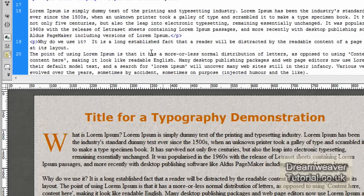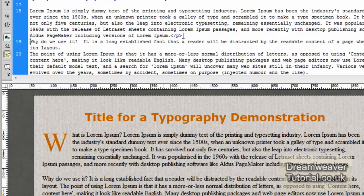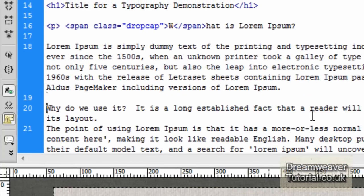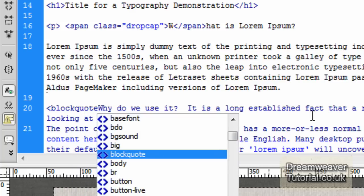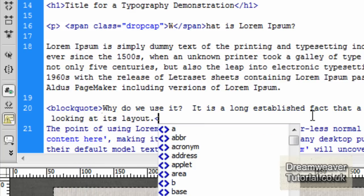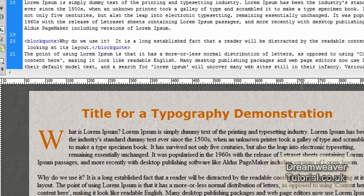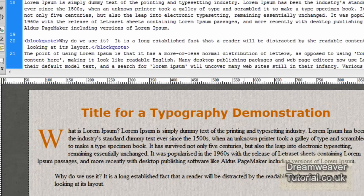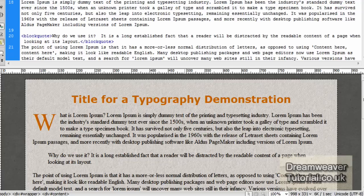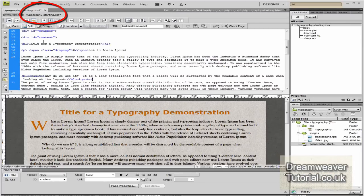Go back into the source code and the next thing we're going to do is add a block quote. Find the paragraph that says 'Why do we use it?' — remove the opening paragraph tag and the closing paragraph tag of the paragraph before it to join those paragraphs together. Where it says 'Why do we use it?' type in a blockquote opening tag, then go to the end of that section where it says 'layout' and add the blockquote closing tag. Click refresh or click inside design view and you'll see it separates the block quote from the paragraphs.